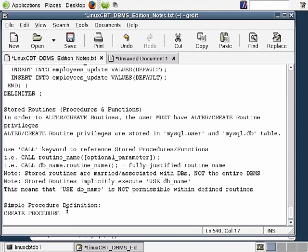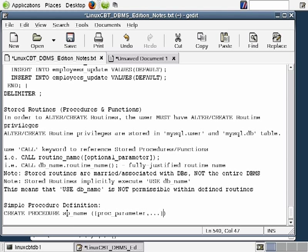After the procedure name, you add open and close parentheses. Between those parentheses you may specify the parameters required by the procedure, optionally: proc_parameter, followed by additional parameters separated by commas using an ellipsis to indicate n number of parameters. Your stored procedure may accept one, two, three, or even ten parameters depending on your requirements, and it is entirely optional.